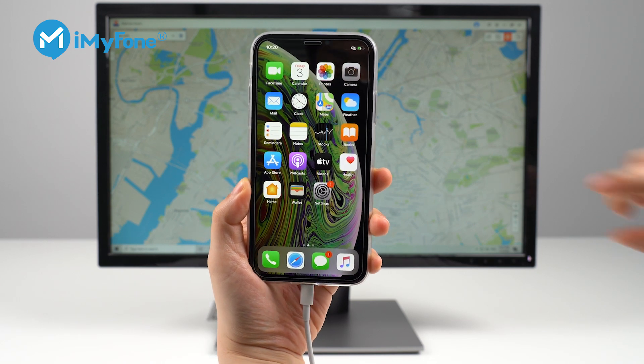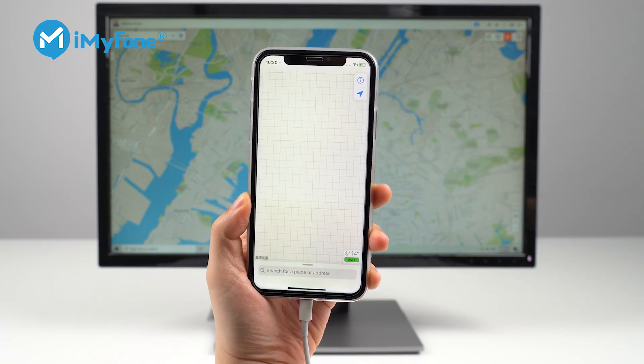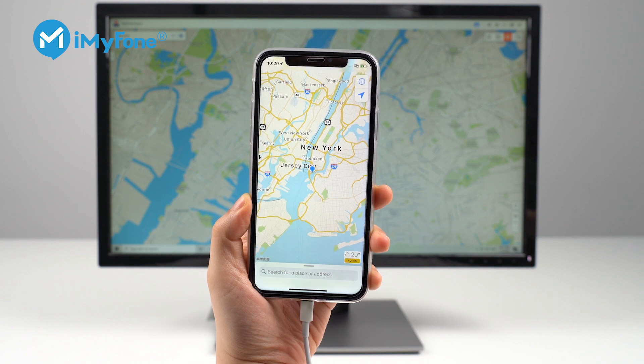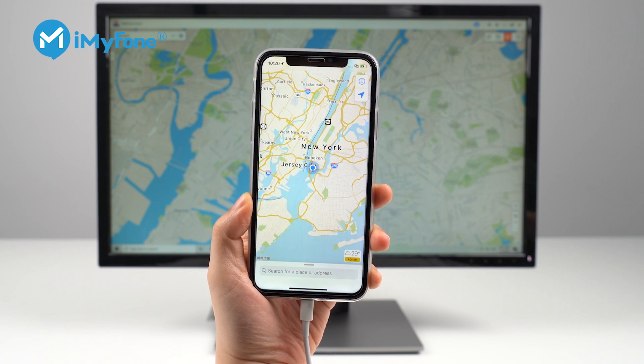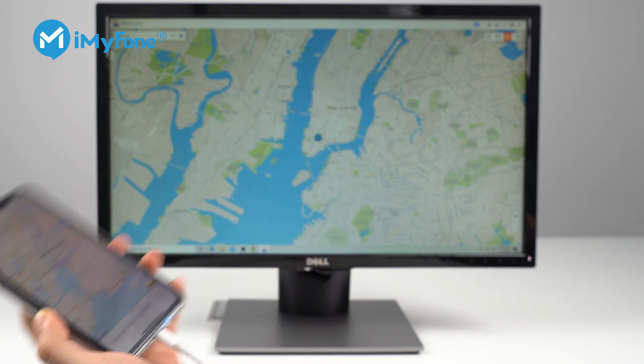Now open Maps on your iPhone. You can see that on my iPhone it shows that I'm in New York right now. Wow, that's pretty cool and easy!